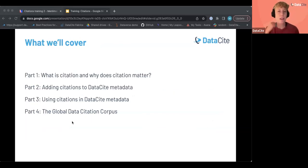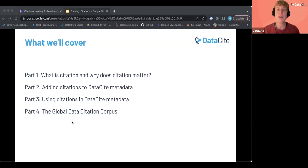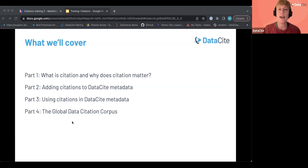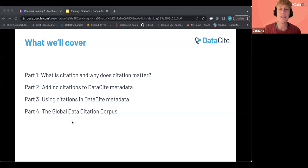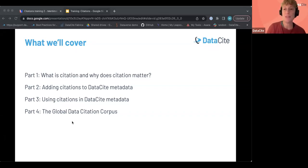The training is going to be in four parts. Firstly we're going to hear from Iratia on what a citation is and why citation matters. We'll then look at adding citations to DataCite metadata and using citations in DataCite metadata, and then finally I'll pass it back to Iratia who will explain a bit about the global data citation corpus. Over to you, Iratia.